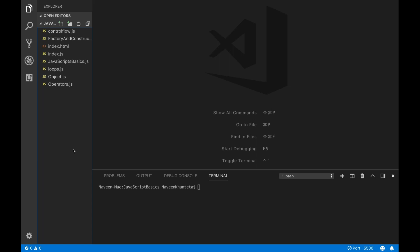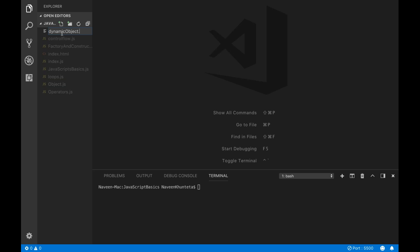When we create the object, you can add more values, more properties. After defining the object, outside of the object also, you can define some runtime properties dynamically. So this is the dynamic nature of the object. It's a very good concept. I'll create a new file called dynamic object dot js.